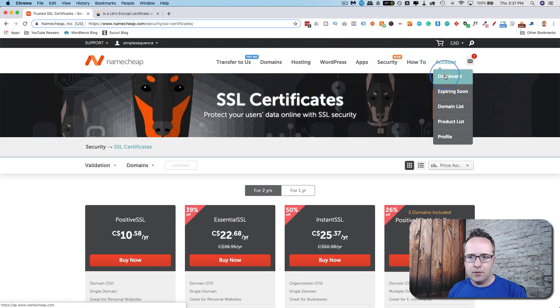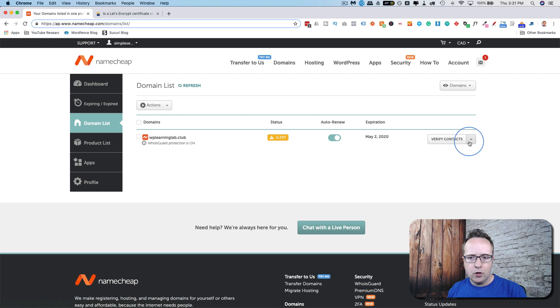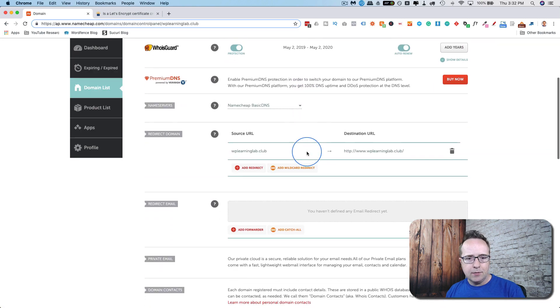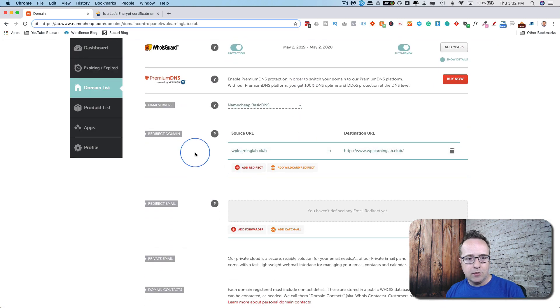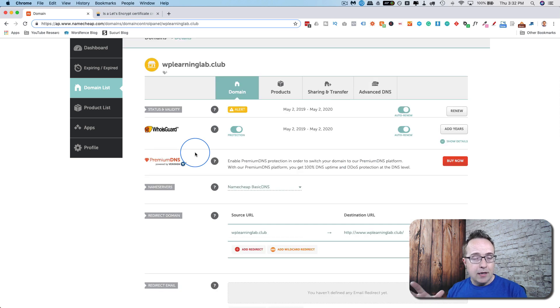Back into my account, my dashboard, and go to my domain list. If I go to manage the domain, if I scroll down a bit, I see one of the options I have is to redirect the domain. For example, for my own brand, anybody's brand really, it would be smart to buy all the TLD variations.